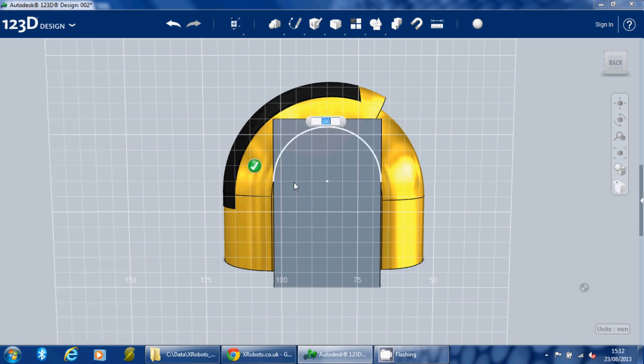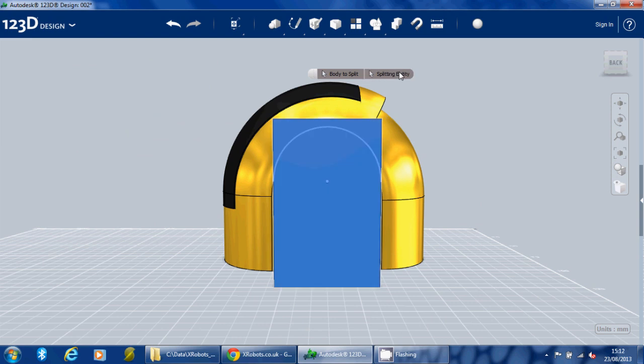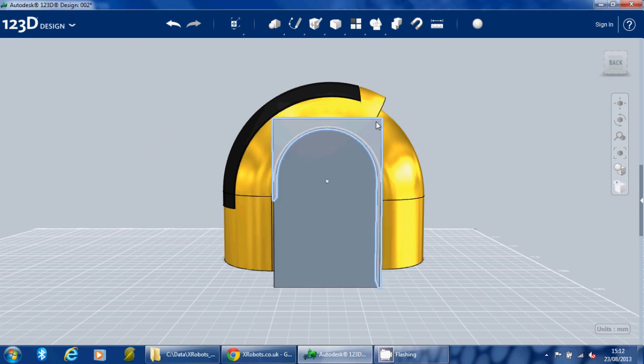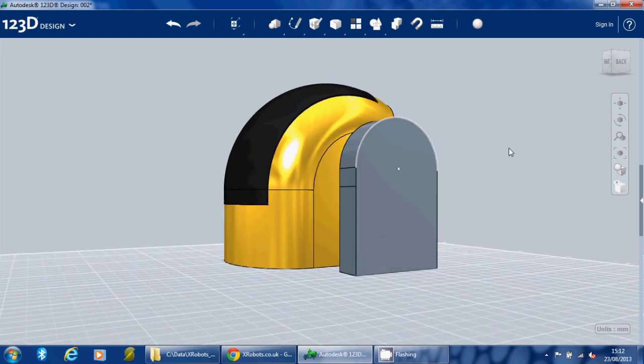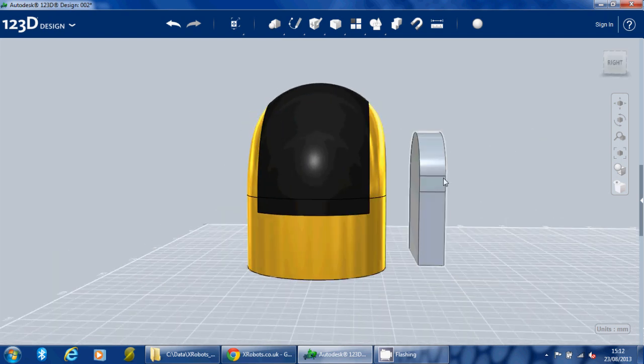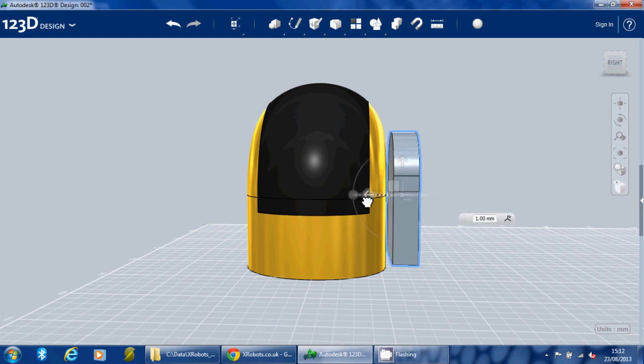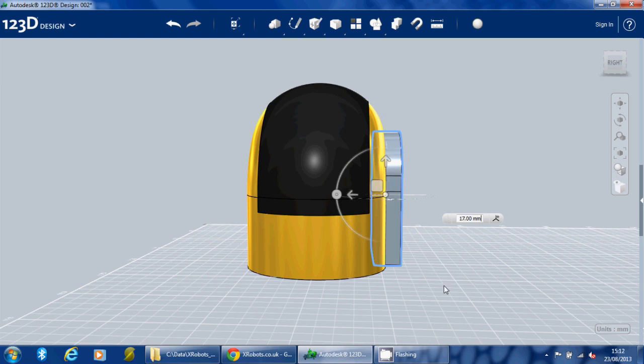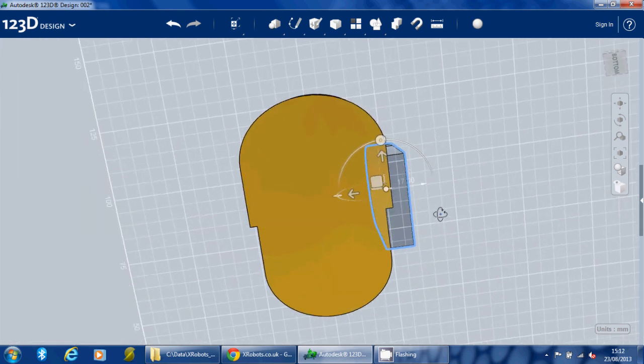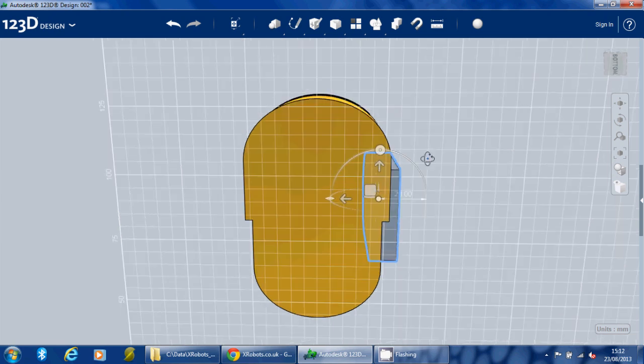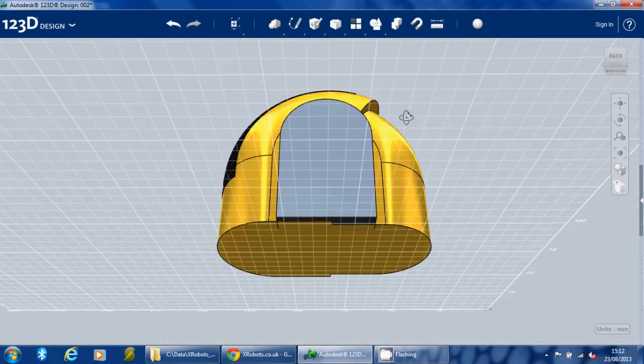We'll just again use the two-point arc tool. Let's get a 180 and we'll split the solid using that arc. And then we can go and move that in, somewhere there.